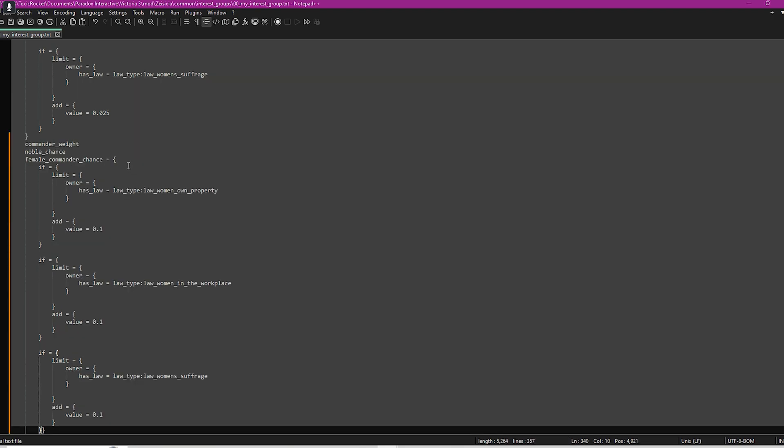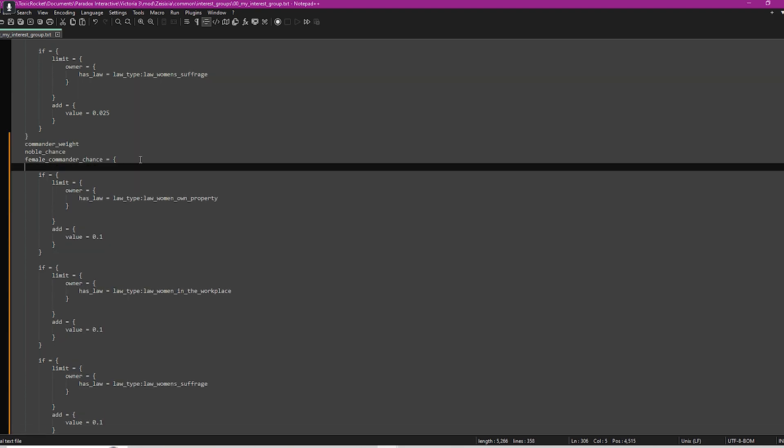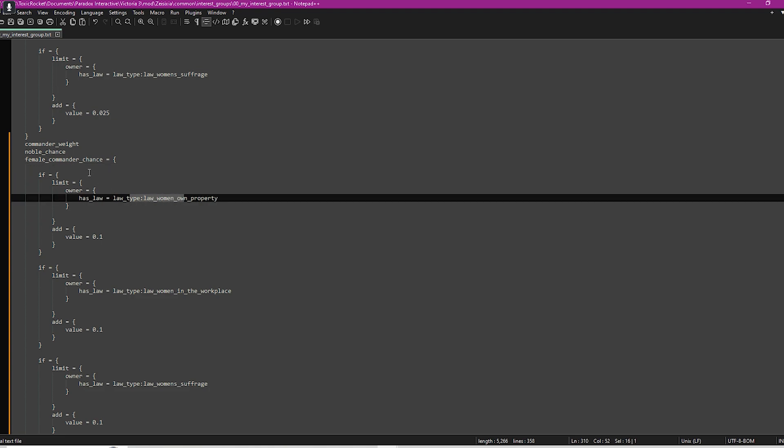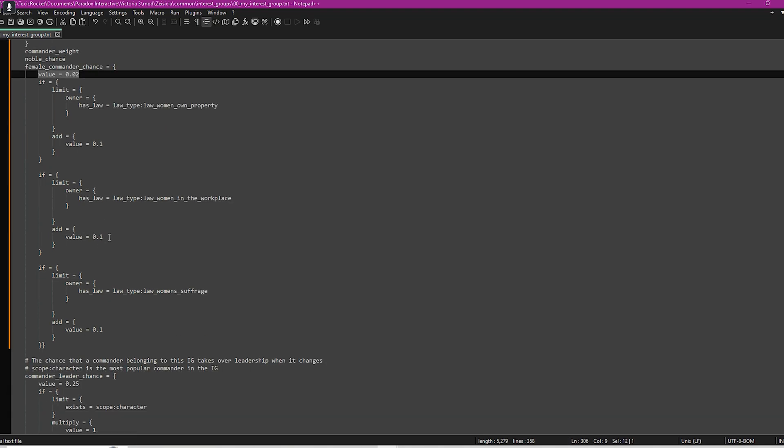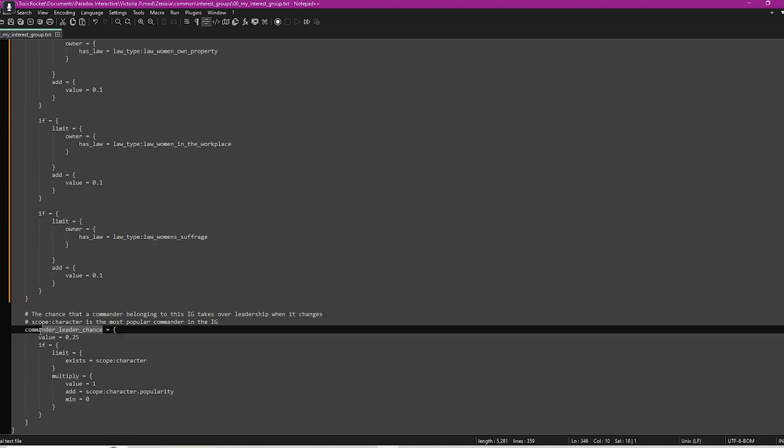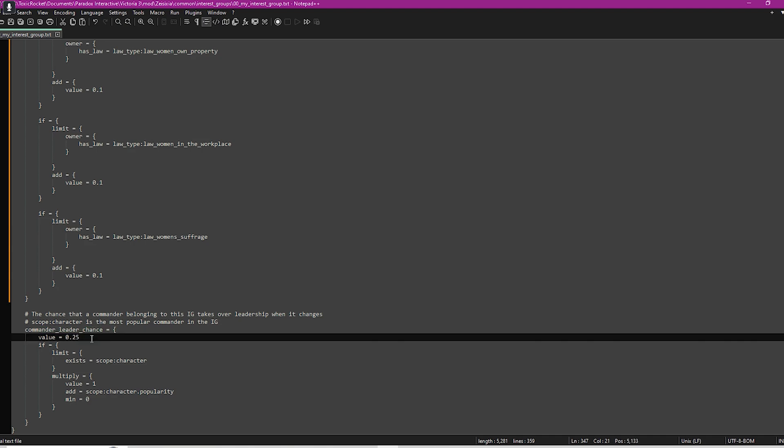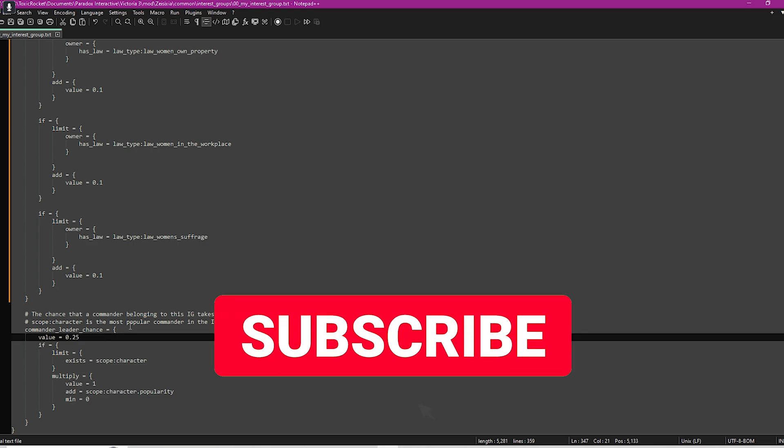What you have to remember with this one is that you will have to have certain laws. You would basically set it up like that. If they have this law, then add 0.1 value. If they have this law, add value. You would start with a value as well like this, and then if they have this law you can add more value to that. The commander leader chance just gives the probability of if a commander will take over leadership if there's a leadership change within your interest group.